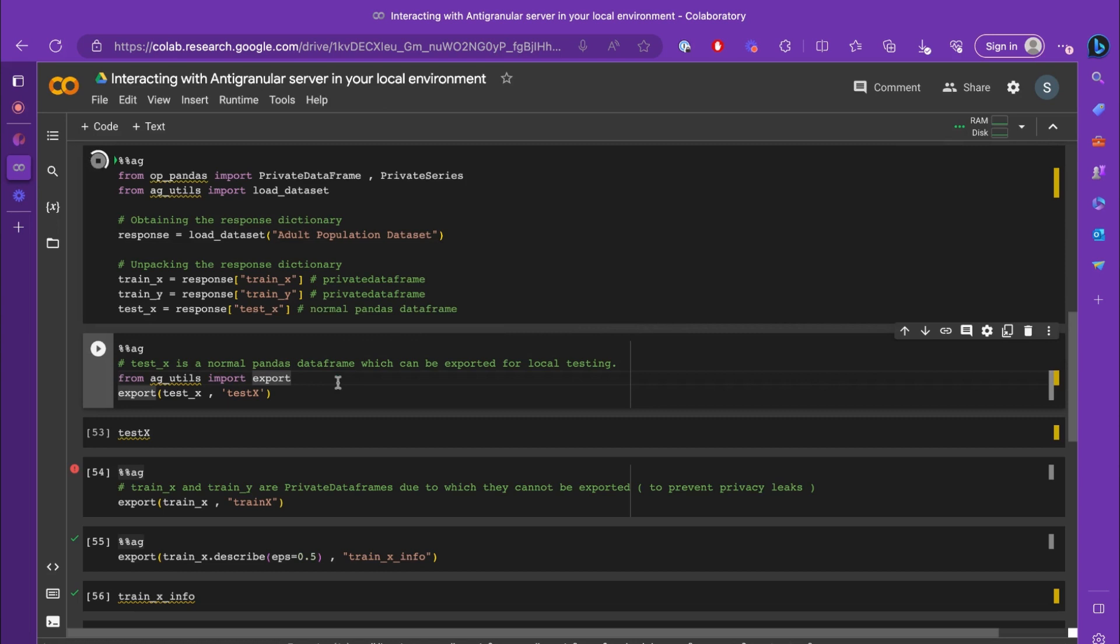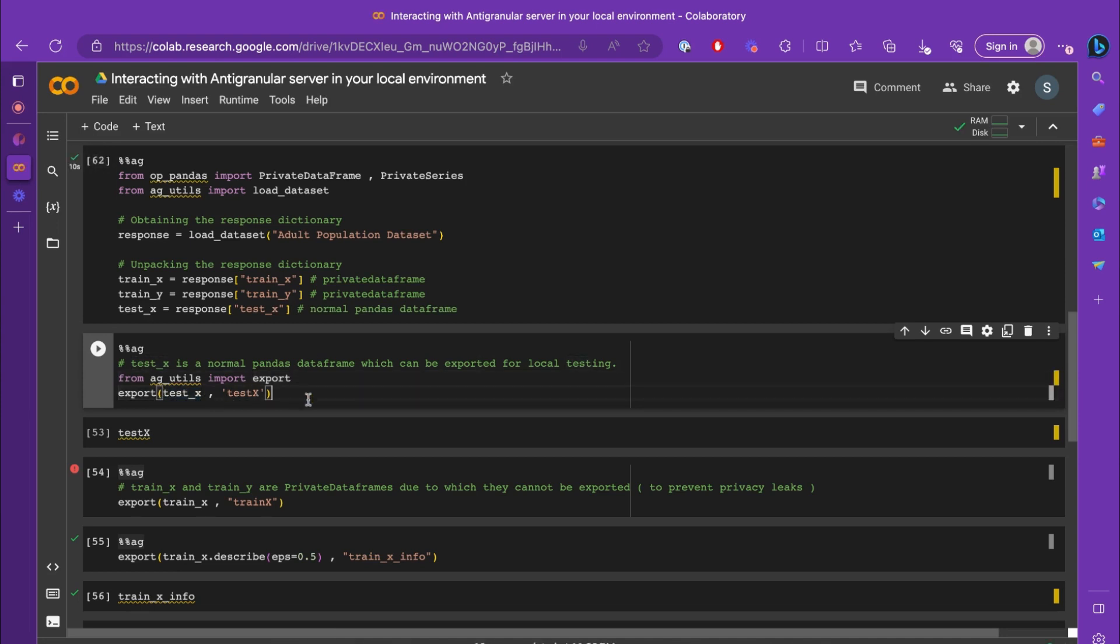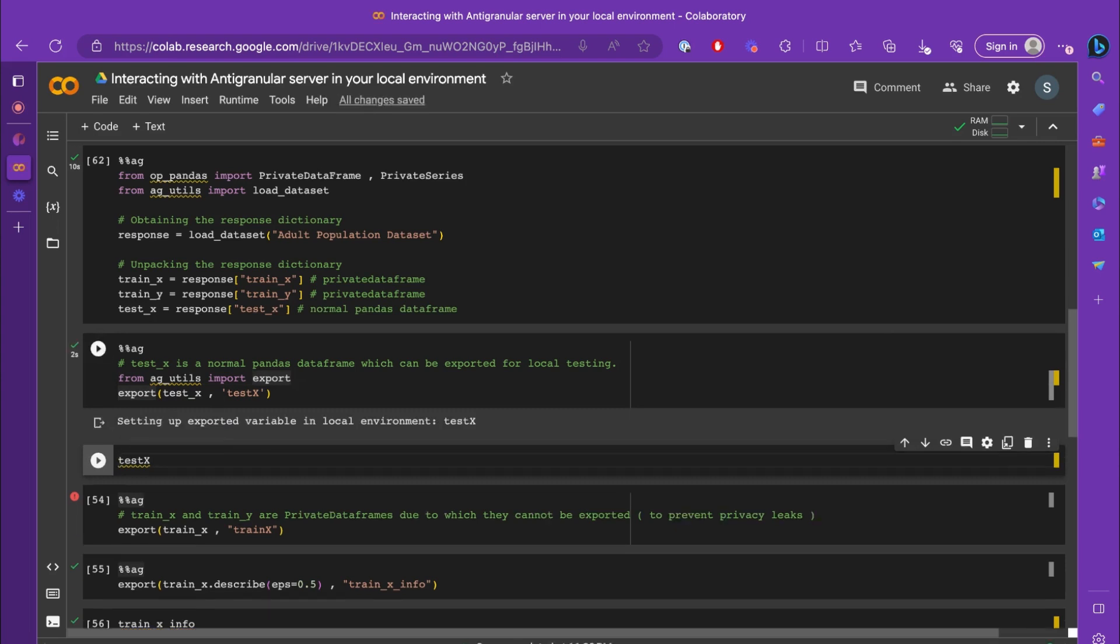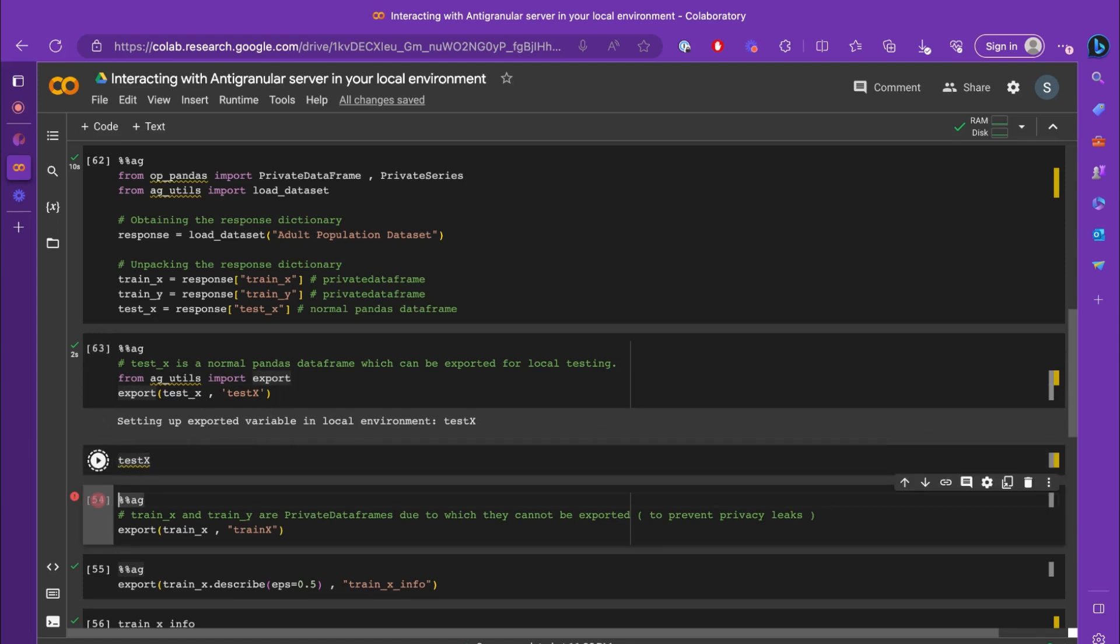Let's first try to export test_x onto your local environment. We'll be exporting test_x under the variable name test_X, and for that we are using ag_utils.export method. Now the test_x is accessible in your local environment under the name test_X.